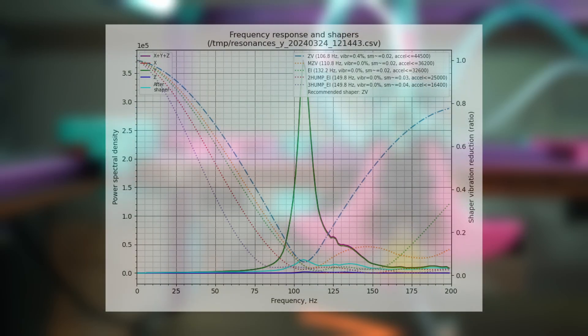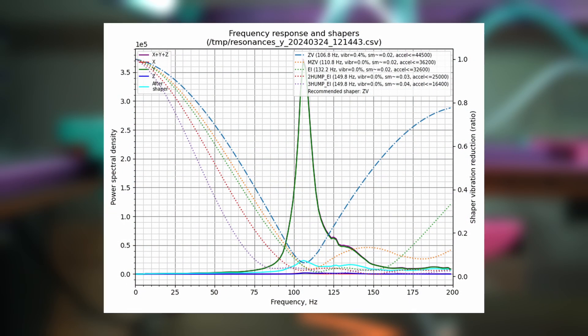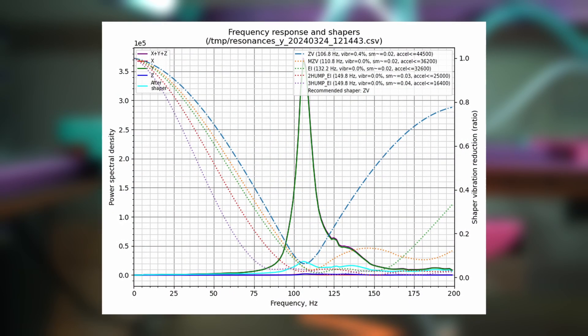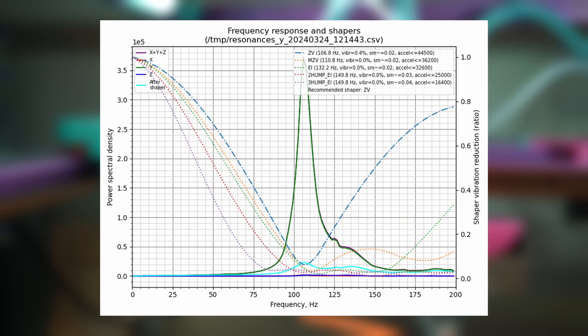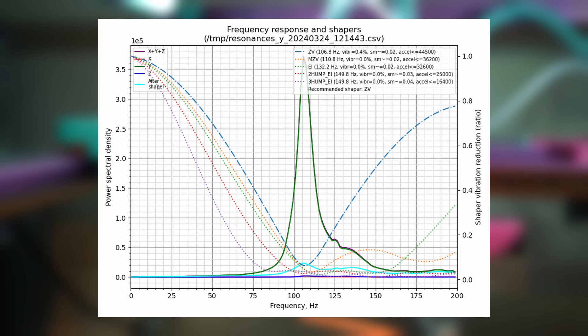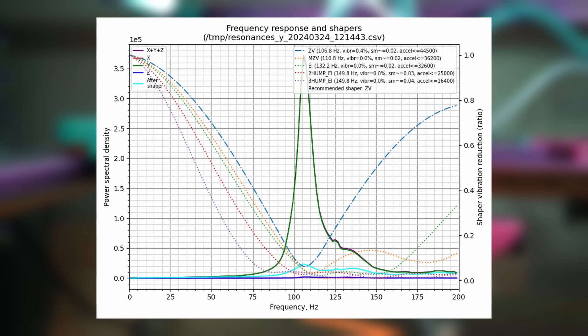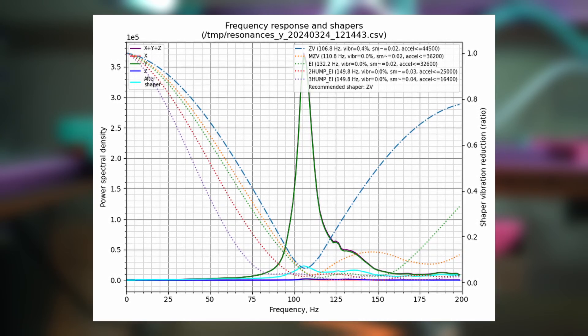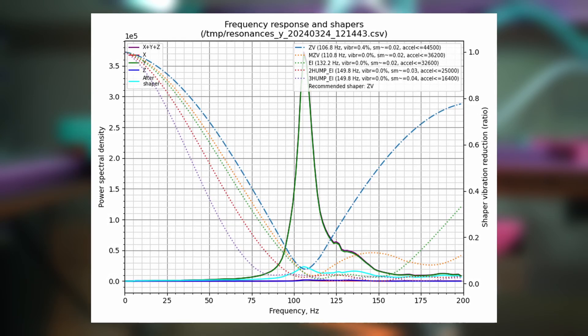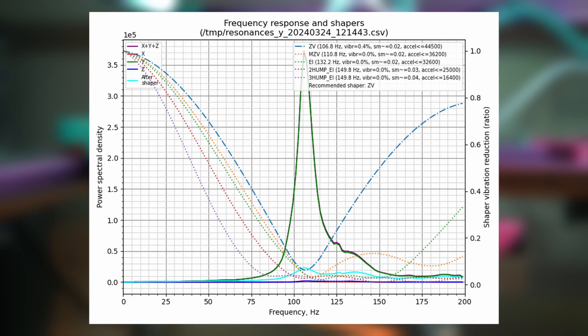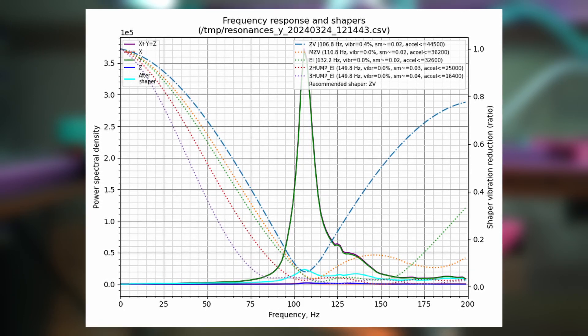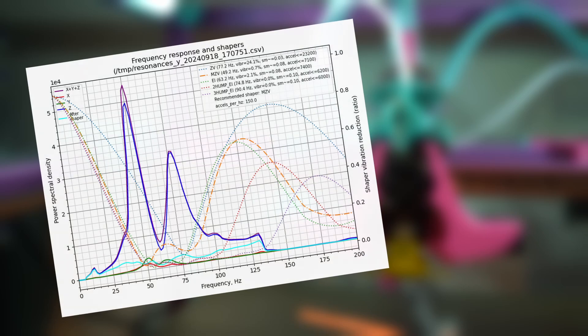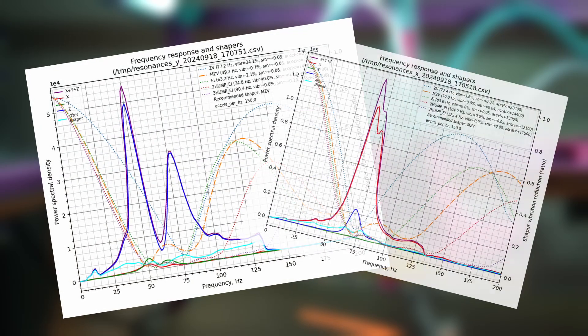First and foremost, an ideal graph will have one very tall and well-defined peak, with the rest of the graph being relatively flat. The graphs on screen here are from Cloaked Wayne, the creator of the monolith gantry, and these are basically the best graphs a person could hope for. In contrast, here are the x and y graphs for my trident.